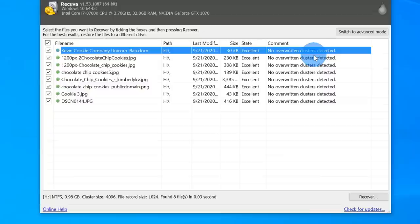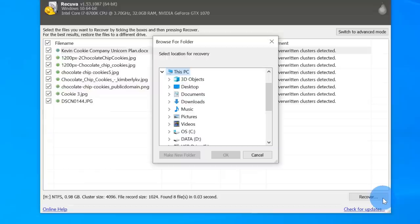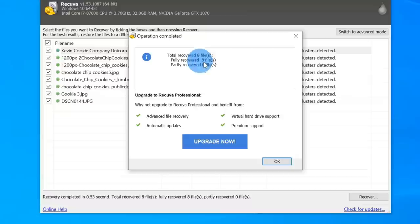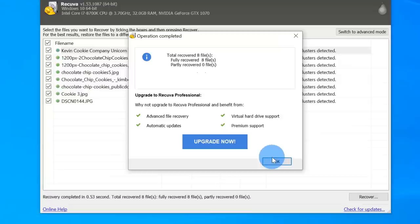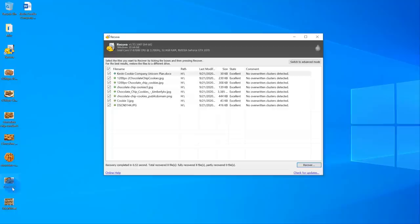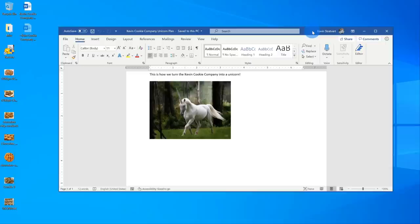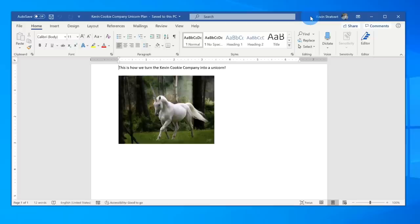Let's click on recover. I can specify where I want to place the recovered files — I'm going to put them on the desktop. It now tells me that it recovered eight files with no partly recovered ones. They were all fully recovered. Here on the desktop I can see all of the cookie images, and clicking into the Kevin Cookie Company unicorn plan — maybe I oversold it a little. It's just a picture of a unicorn, but we'll continue building that plan in future videos.